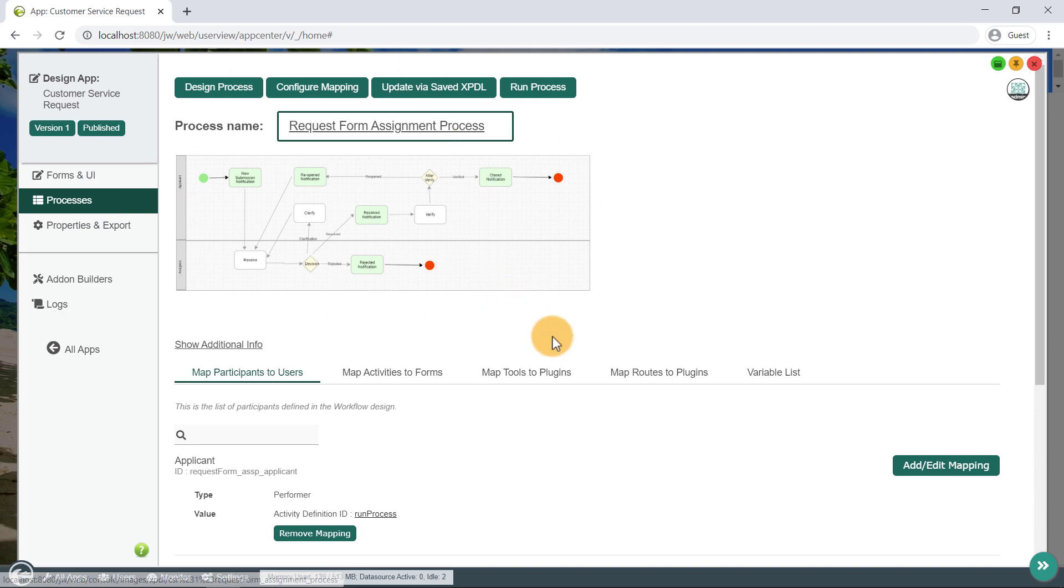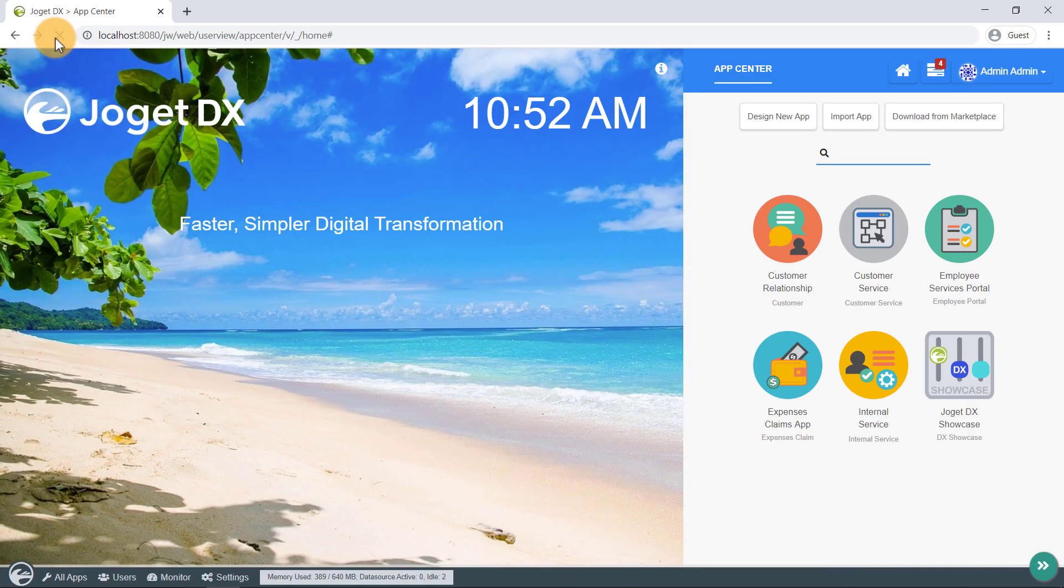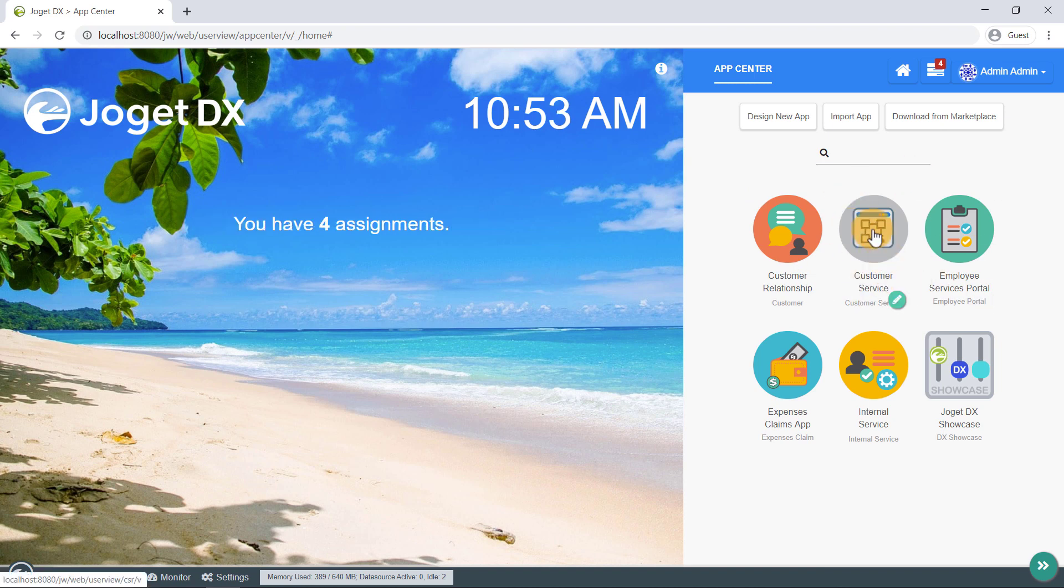In addition, since auto-generated apps are also automatically published, instantly you will be able to launch the app in runtime from the Jogit app center. Let's see how our customer service request app looks like in a desktop browser. Let's launch our new app from the app center.